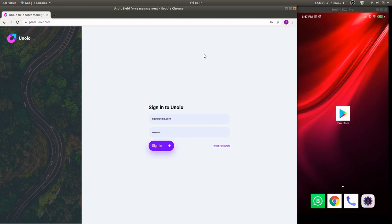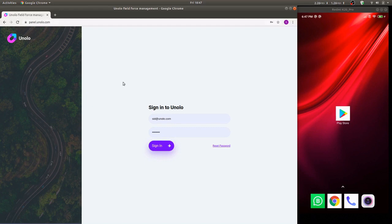Hi, in this video we'll show you how to get up and running with your first field executive on Unolo. To begin with, log into your admin panel on panel.unolo.com.